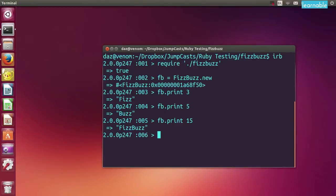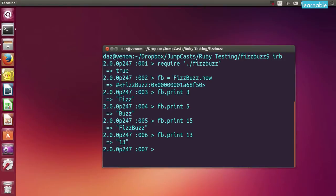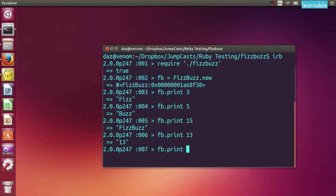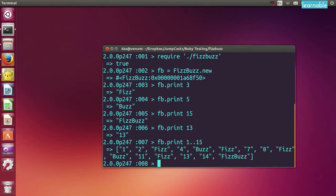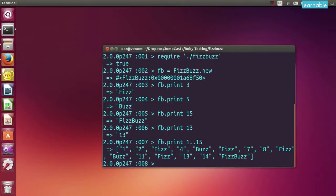Now if we try a number that's not a multiple of 3 or 5 such as 13 we just get that number returned as a string. Another cool thing we can do is enter a range of values. So for example I can enter print 1 to 15 and it will return an array of all the different FizzBuzz values. So that's how the class should work in the end. Let's take a few steps back now and look at writing the tests to describe that behaviour.